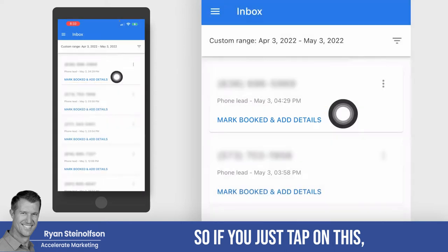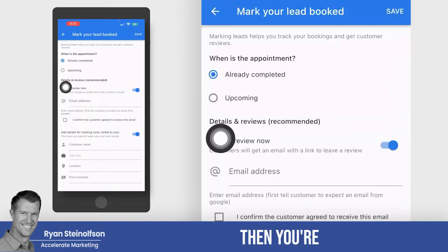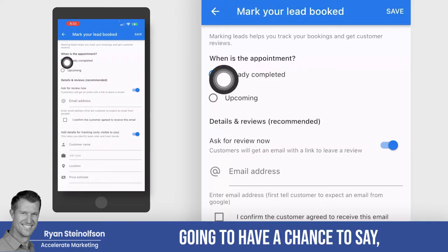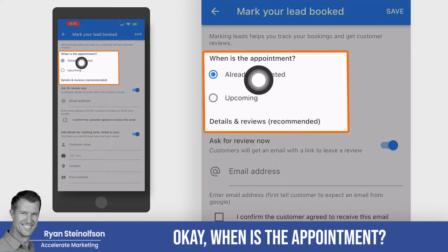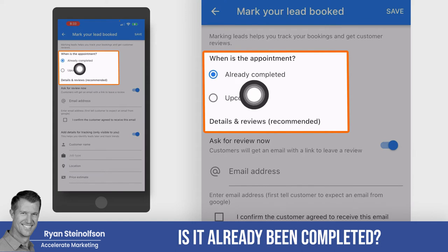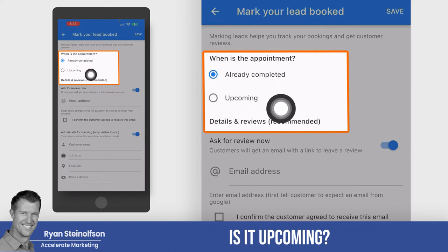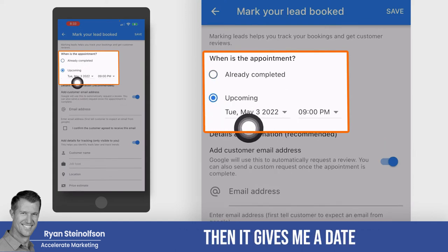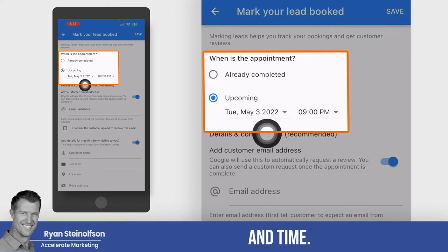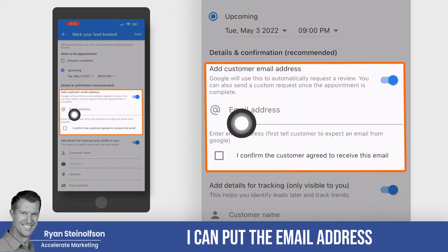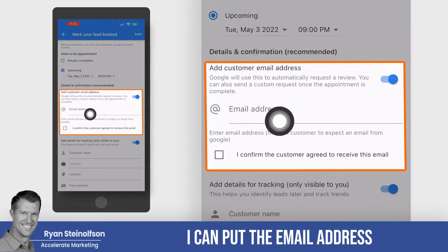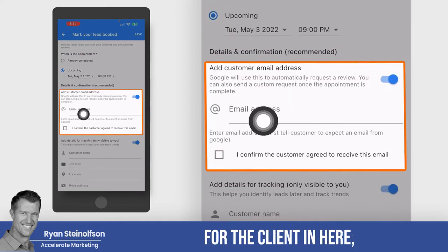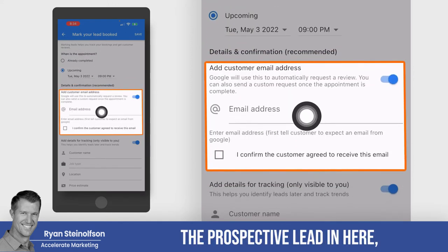So if you just tap on mark booked, then you're going to have a chance to say when is the appointment — has it already been completed, or is it upcoming? If I tap on upcoming, then it gives me a date and time, and I can put the email address for the client or the prospective lead in here.